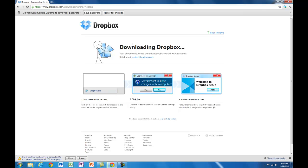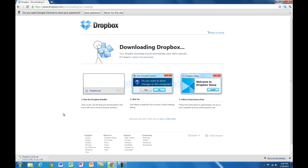It'll say that it is downloading Dropbox. If it doesn't, restart the download. Keep that file. After it's finished downloading, you can install it.